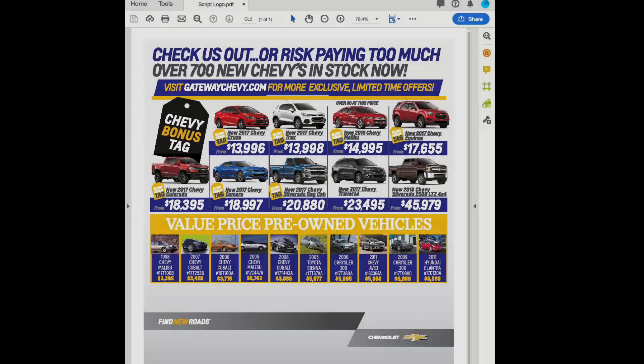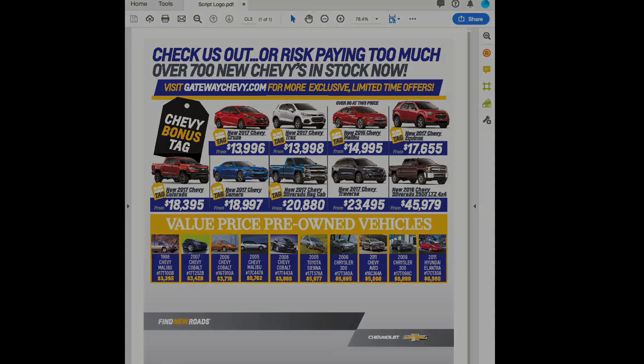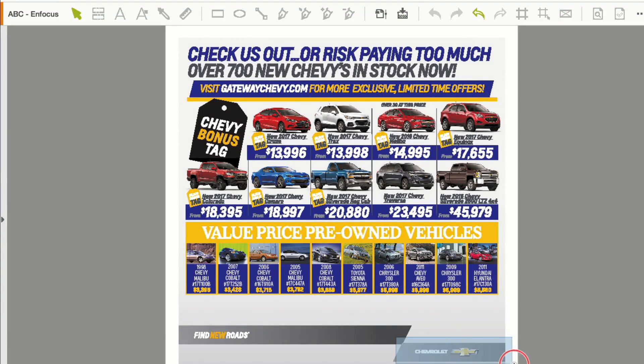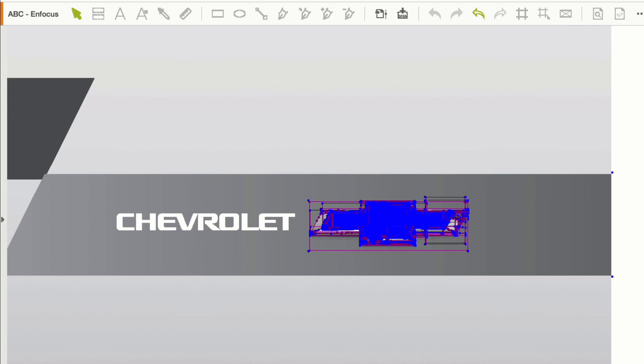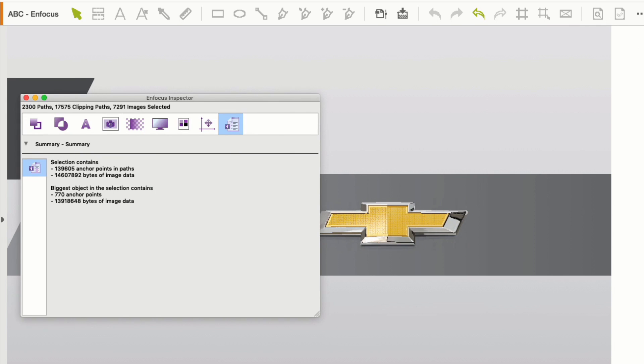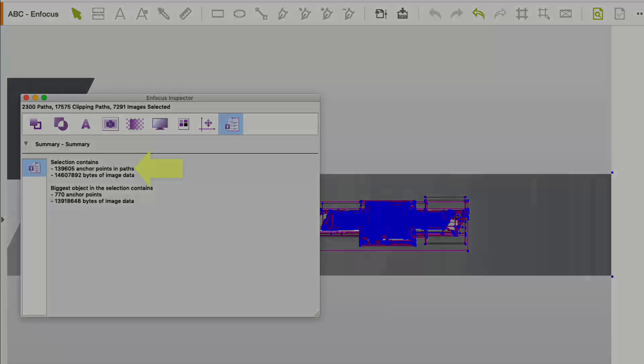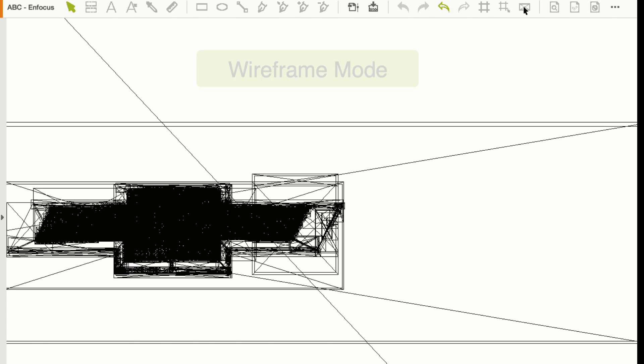Here's another example. This is a newspaper ad for a car dealership. Can you guess where the problem element is? It's the logo in the bottom right corner. Let's take a closer look. As you can see, this little logo has 2,300 paths, over 17,000 clipping paths, over 7,000 images, and 139,608 nodes. And you wonder that your rip wants to give up and go home when you throw this at it. And this is for a newspaper where output speed is critical.